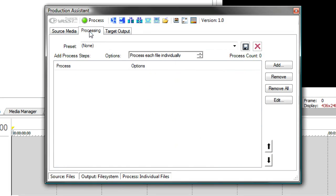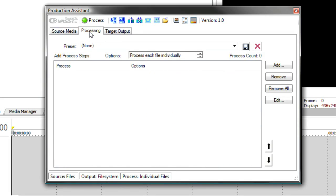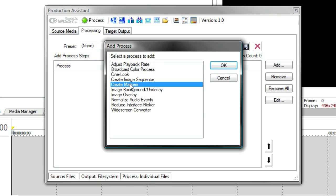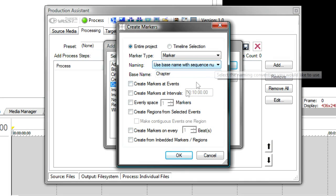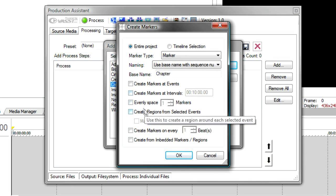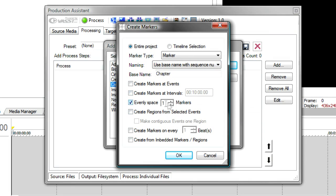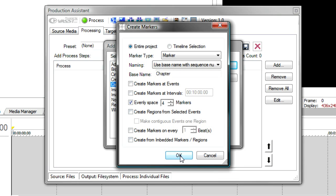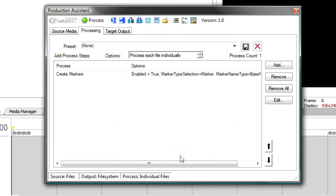Then I can go to the Processing tab, and I can start to add those processes. So, one of the things we're asked to do was to add chapter points. So, I'm going to go Add, and in Vegas, markers are used as chapter points. We'll add the Create Markers process, and say I want to create markers, perhaps evenly space four markers throughout the file. So, regardless of file length, you'll get four chapters in every one of these files. And that's been added to the Process List.